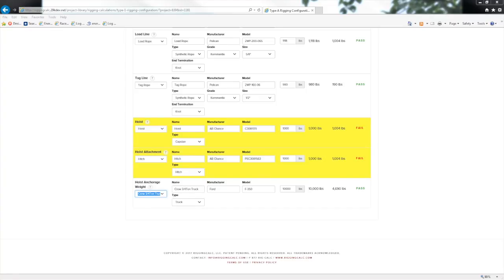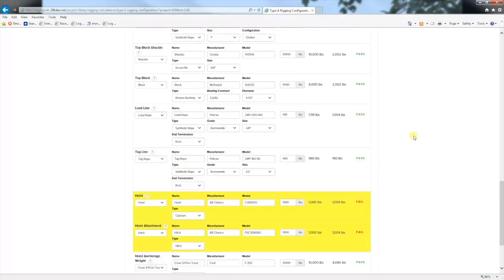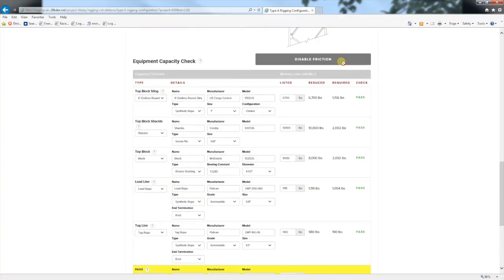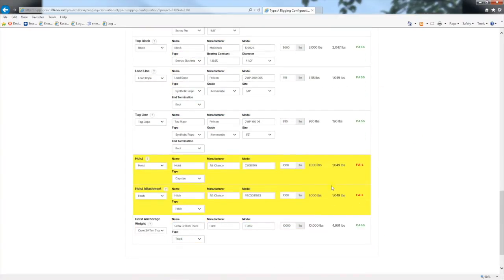After entering all the equipment, you see that the hoist and hoist anchorage attachment are failing by all of 4 pounds. Also, because we have all the equipment entered, we can now enable friction by clicking the button at the top of this section. This introduces a little more force in the system and the hoist and hoist attachment are now failing by 49 pounds.